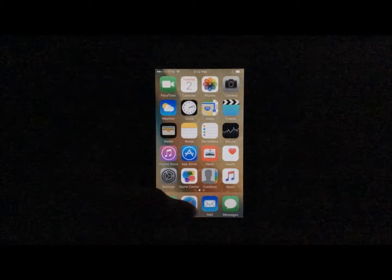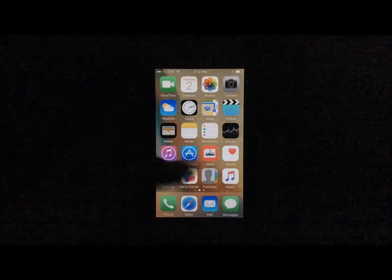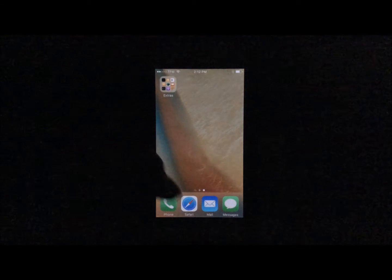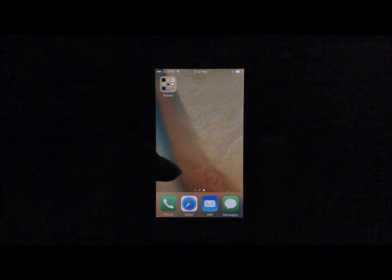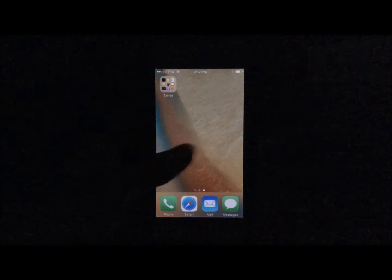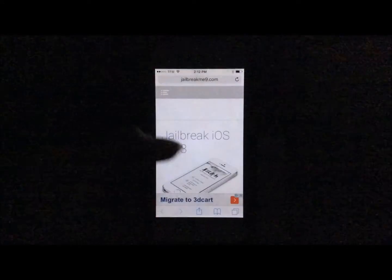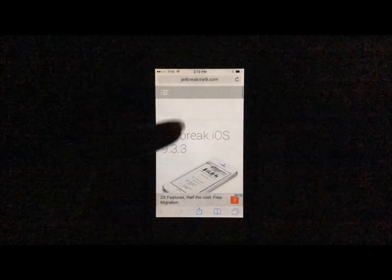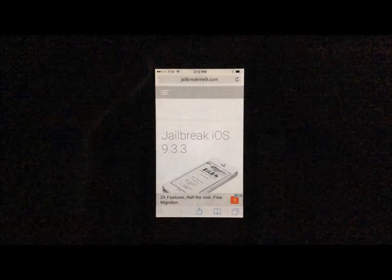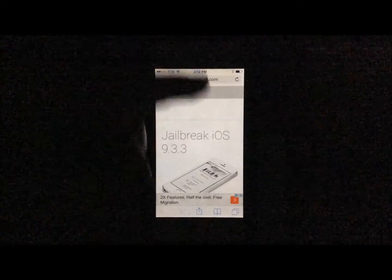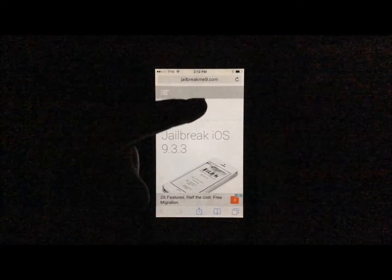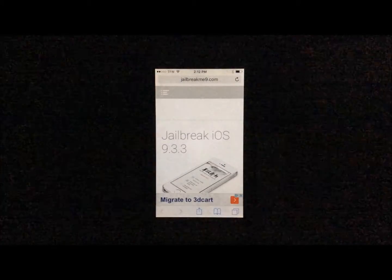First thing you're going to want to do is go into Safari. You're going to want to go into your second page or the last page of your home screen, and I'll explain why in a minute. So we're going to go ahead and open up Safari. It has to be Safari. And you're going to navigate to this website, jailbreakme9.com.